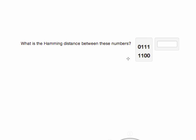In order to compute the Hamming distance between two numbers, we're going to check every bit position of these numbers to see if the bits match. We're going to count how many times they don't match.